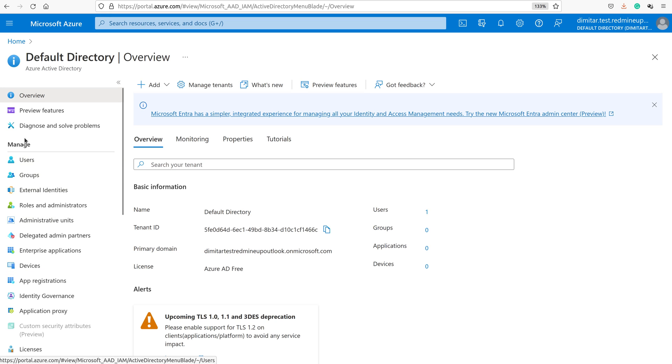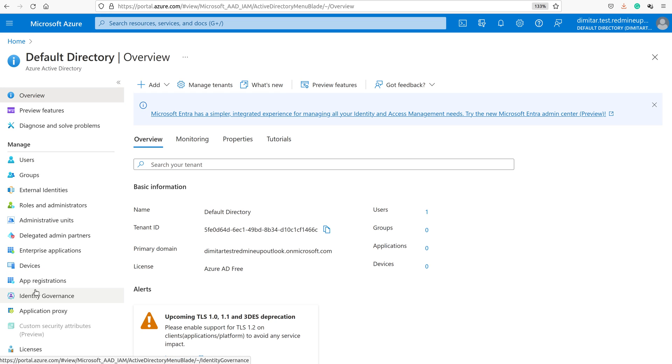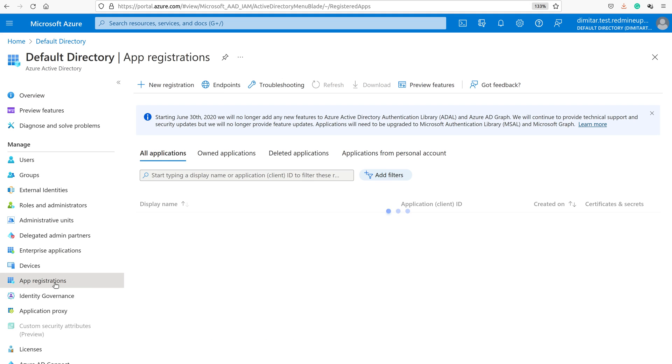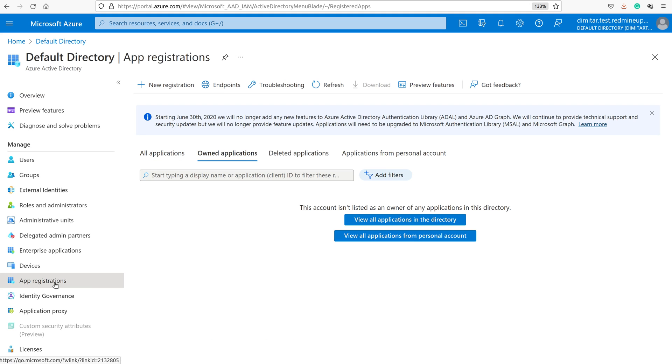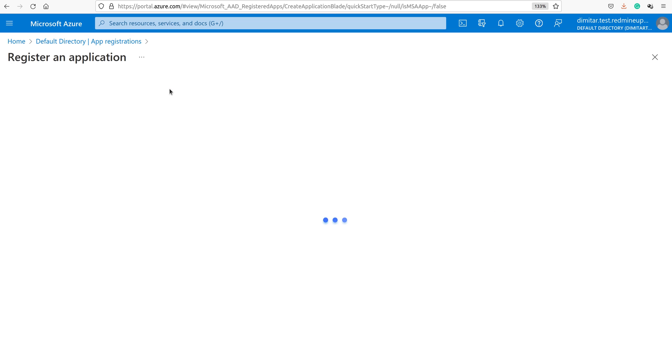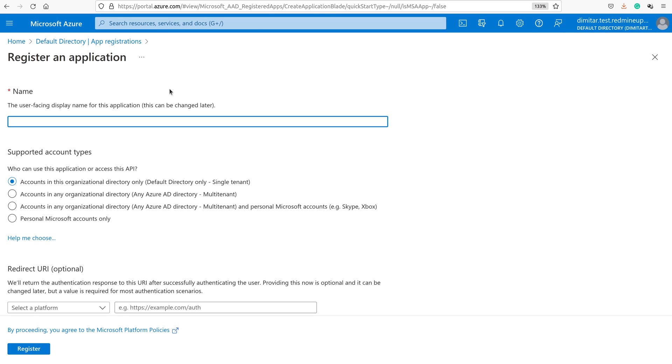Now here in the Manage section and these options, we have to choose Apps registrations, and then we have to click on New Registration.